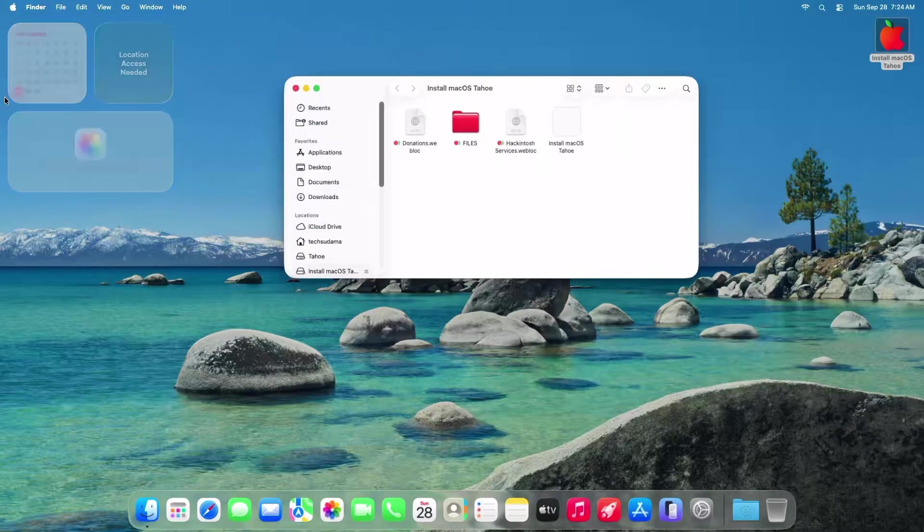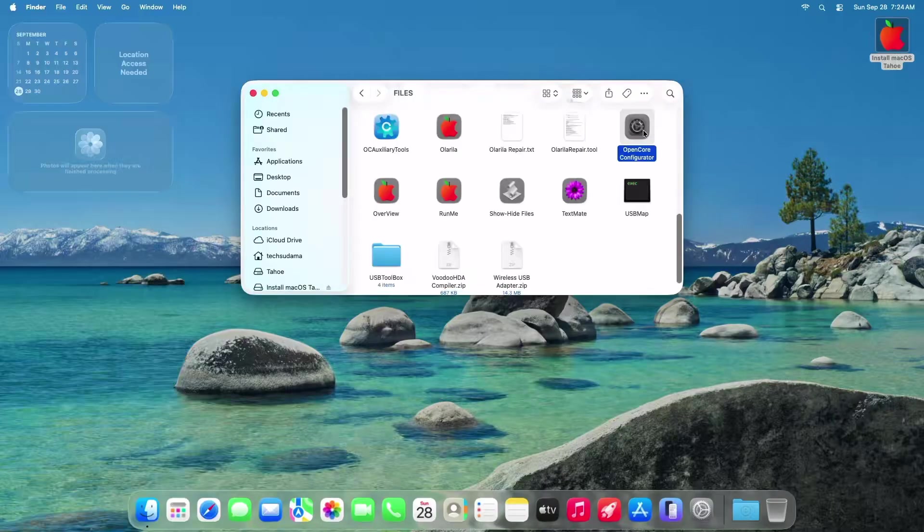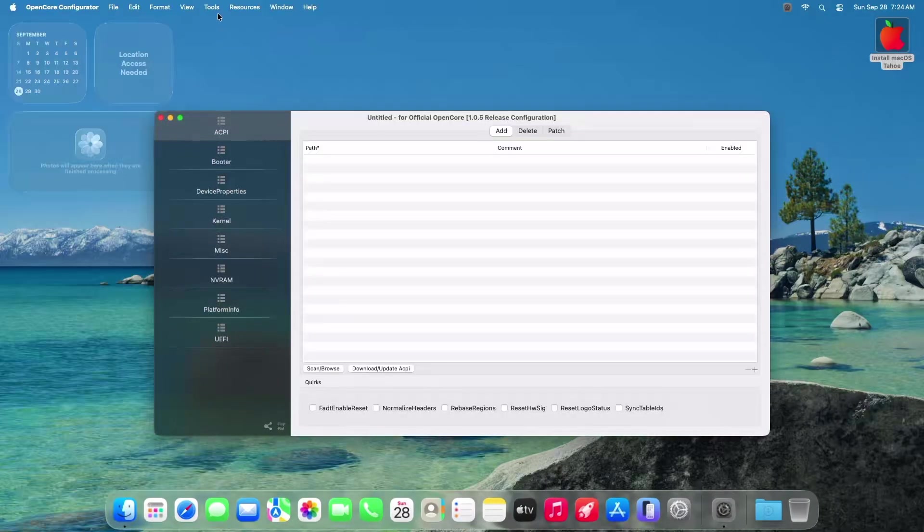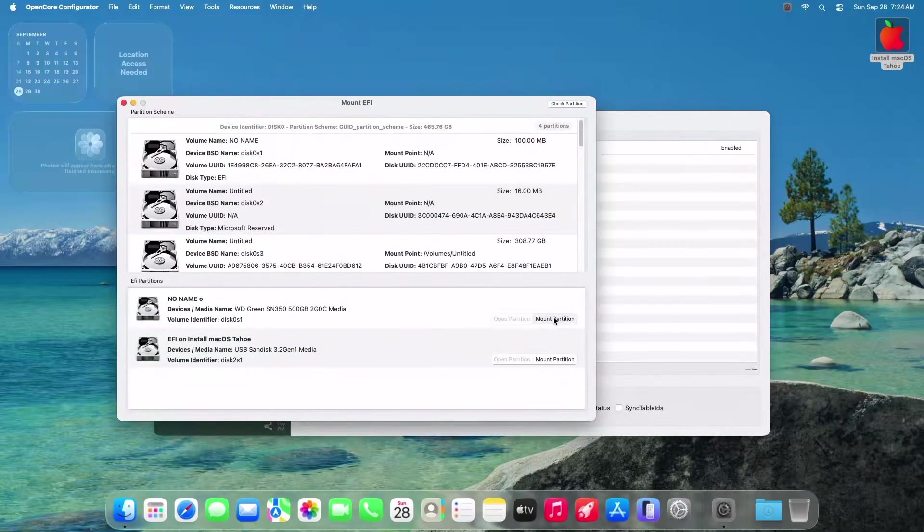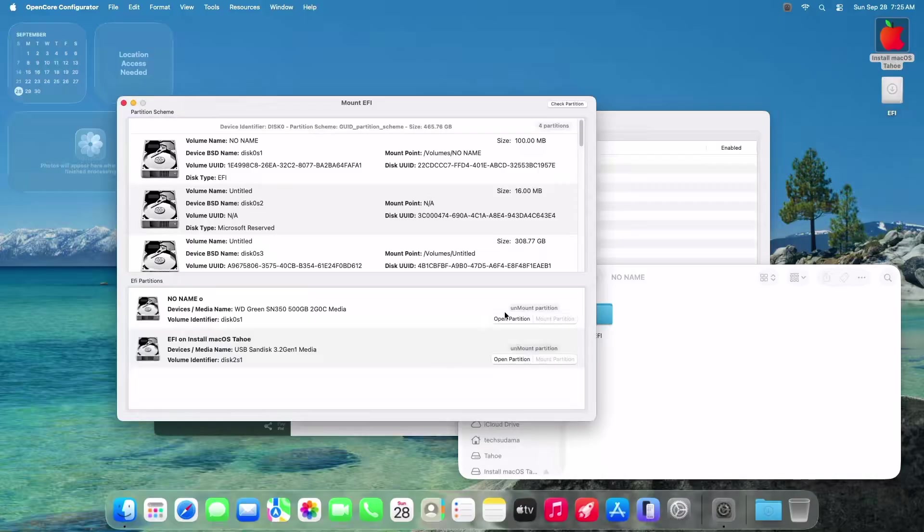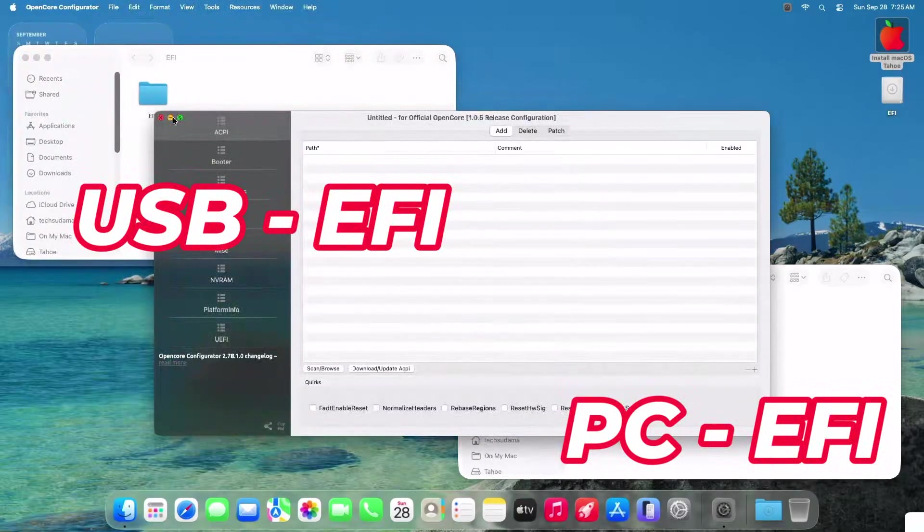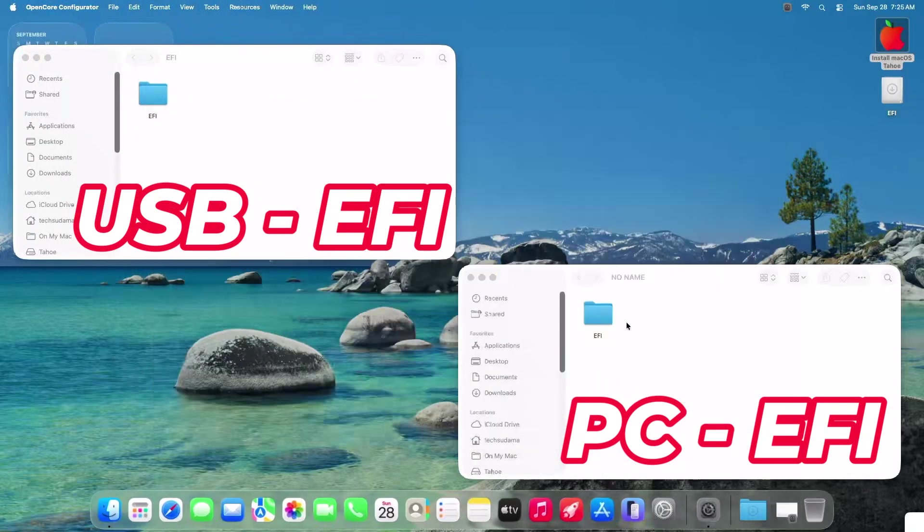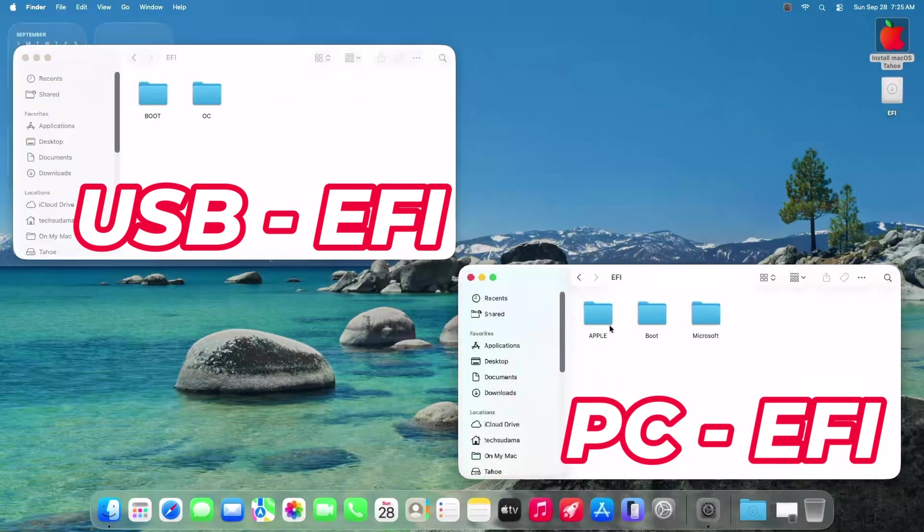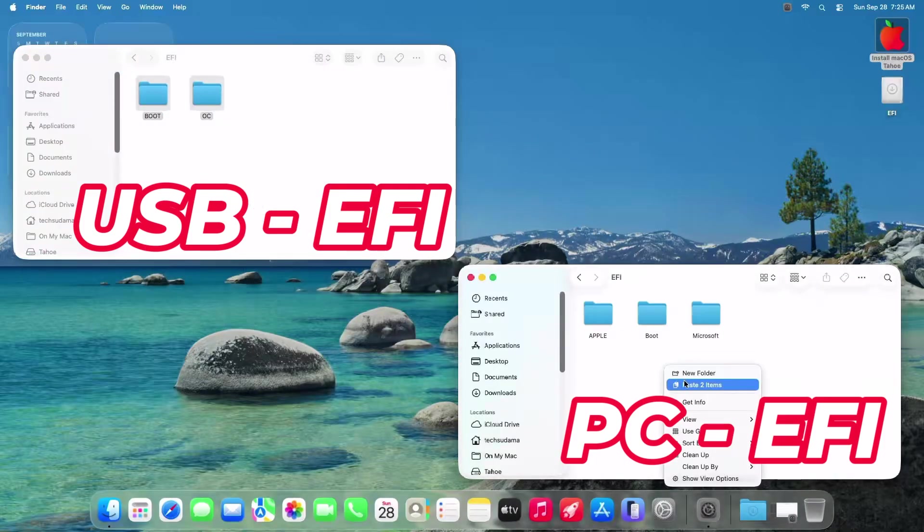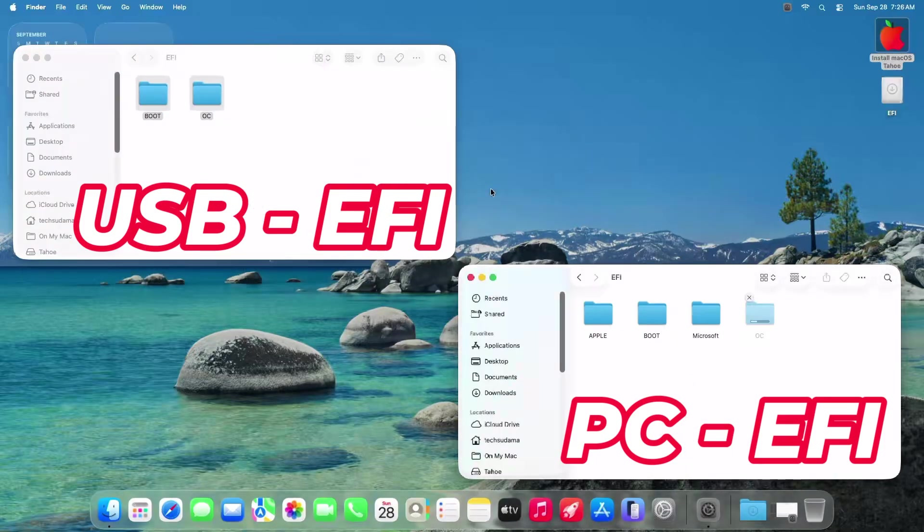Once installed, open the Install macOS Tahoe folder on desktop. Launch OpenCore Configurator. Mount EFI partition of your SSD. In the same way, mount EFI of your USB. Keep them side by side like this. And copy EFI from USB to SSD. Choose Replace Existing Files.